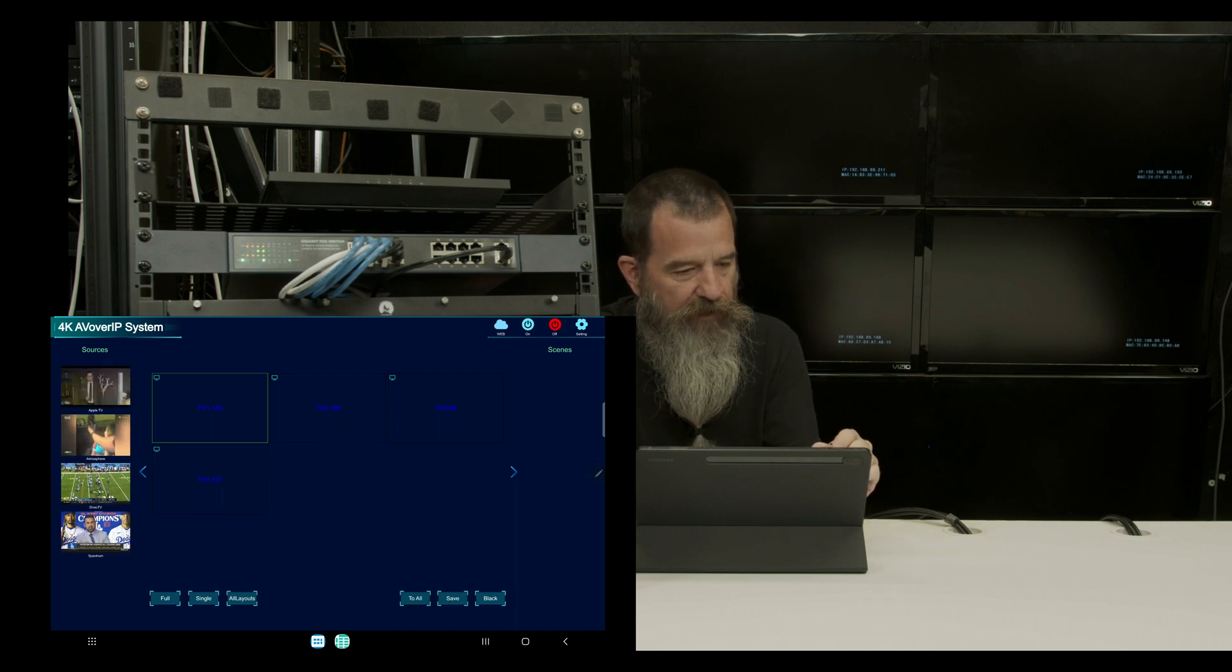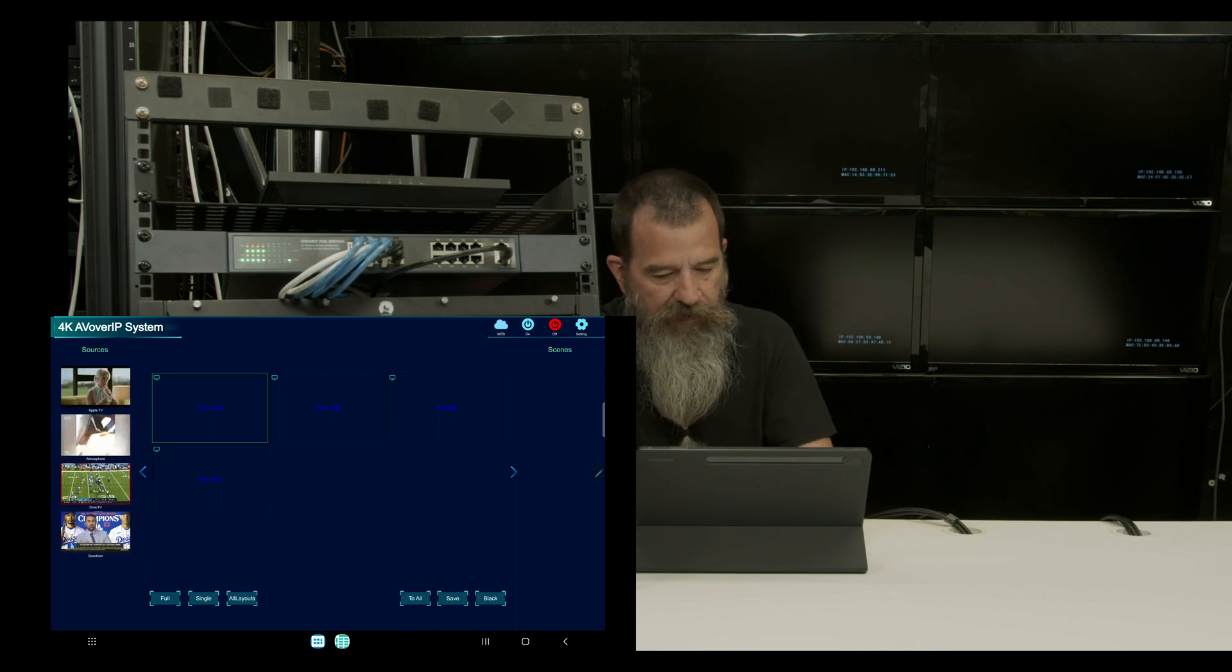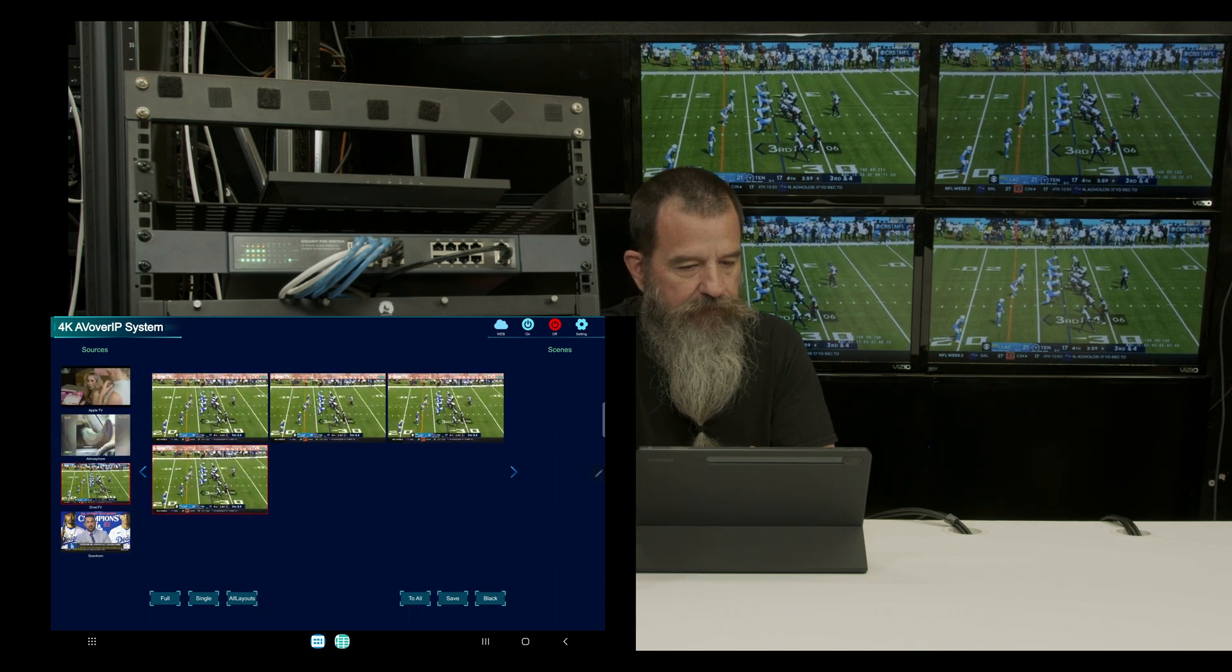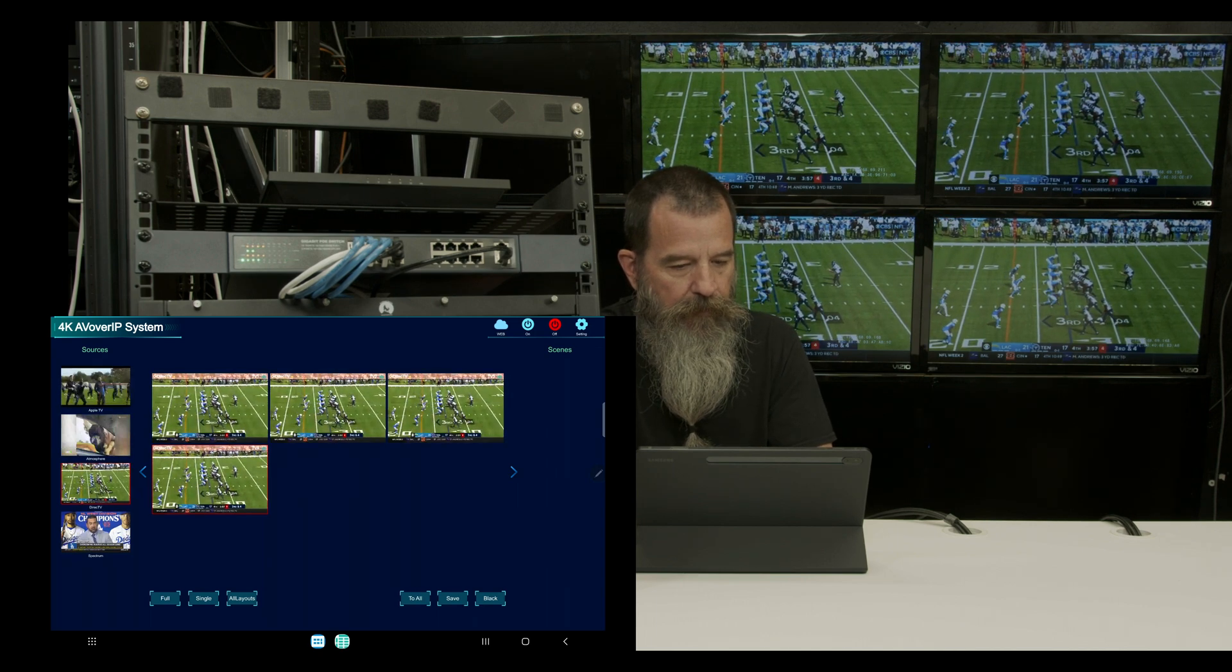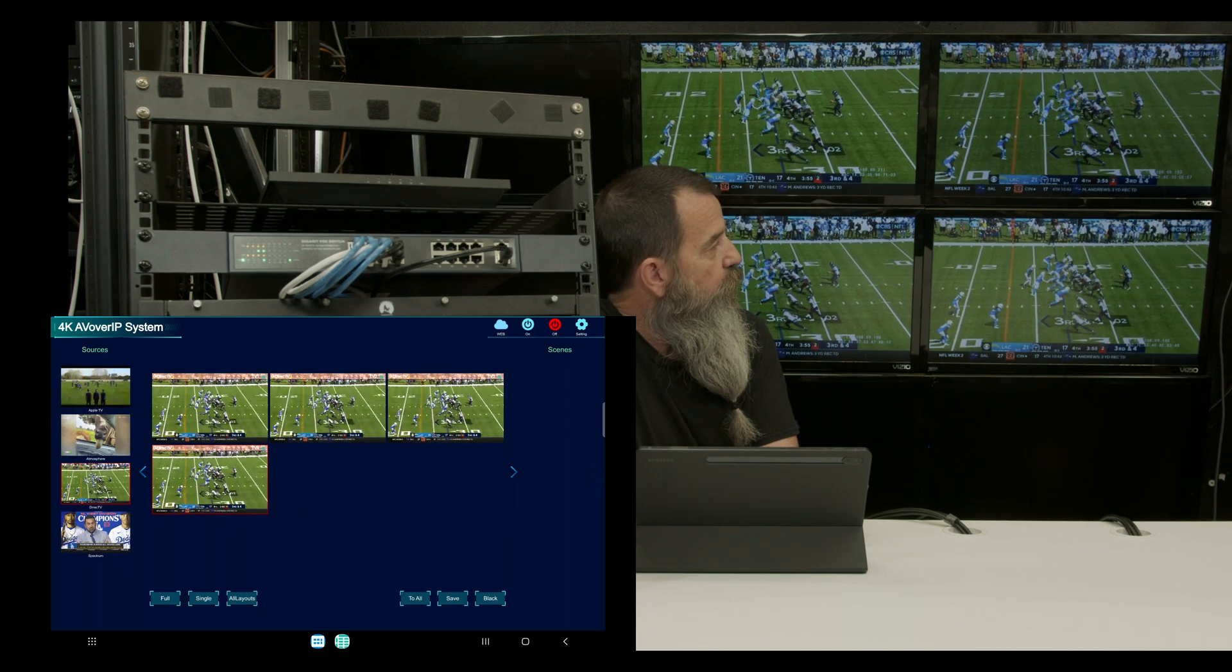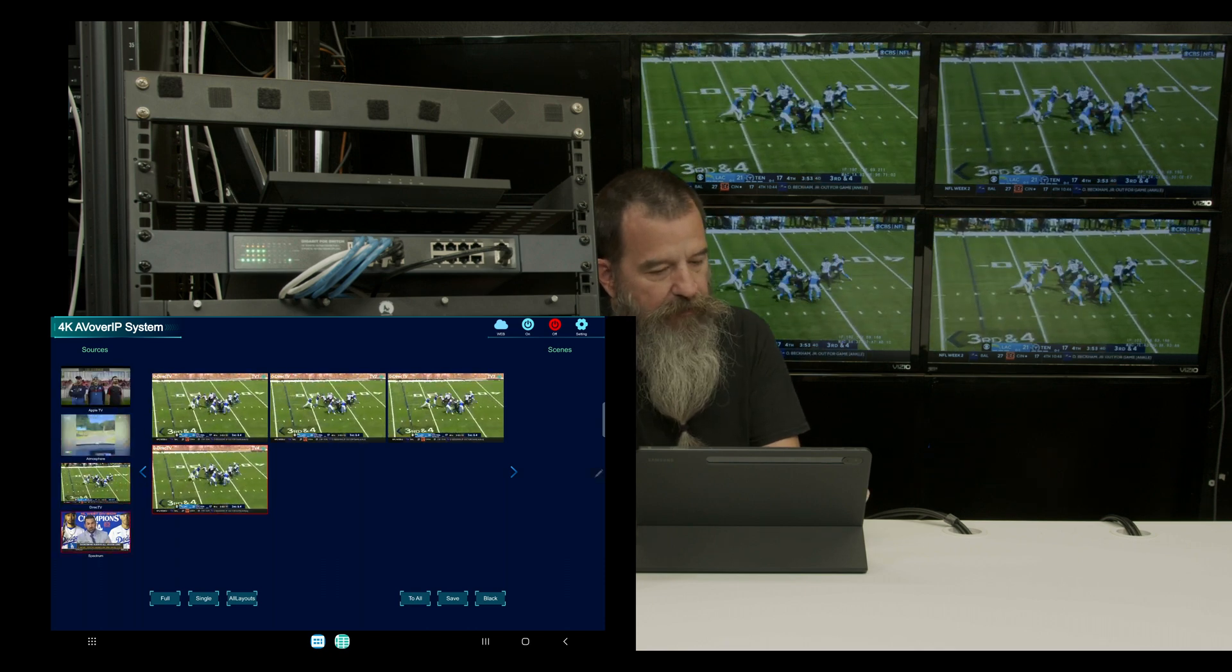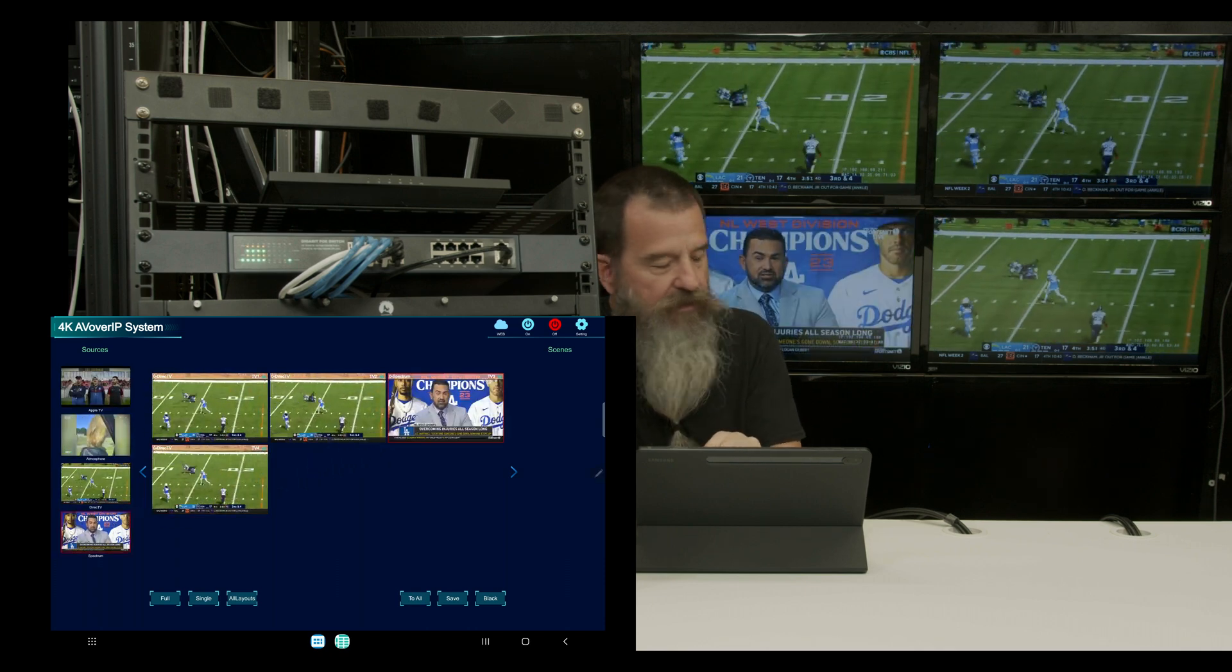And let's just take the direct TV and put it to all TVs. And if I want to take spectrum and throw it to TV3, I can do this.